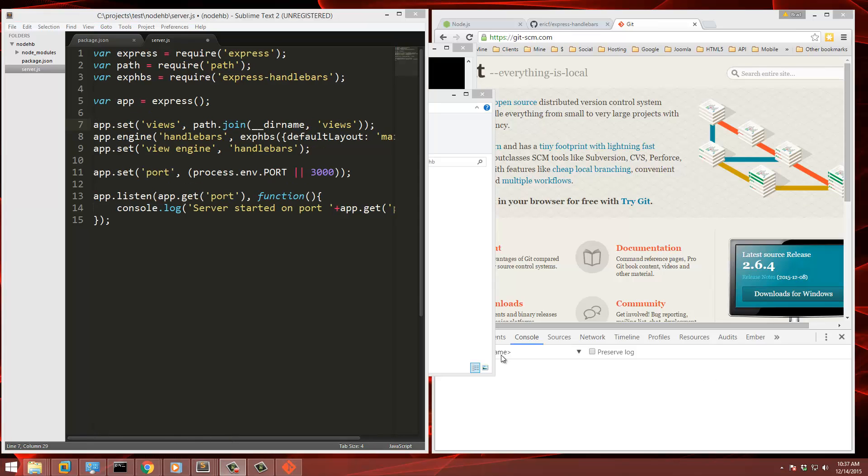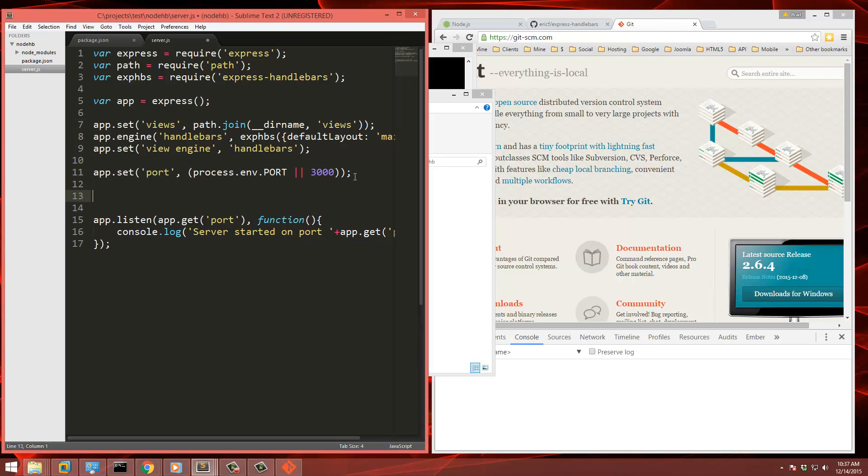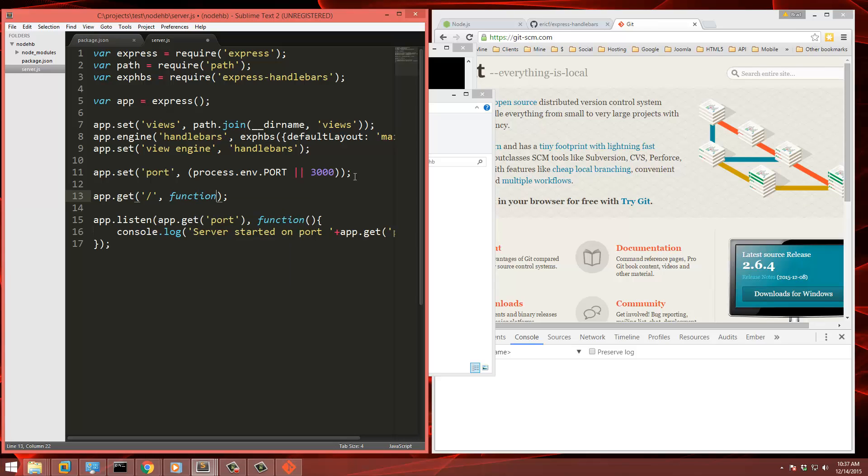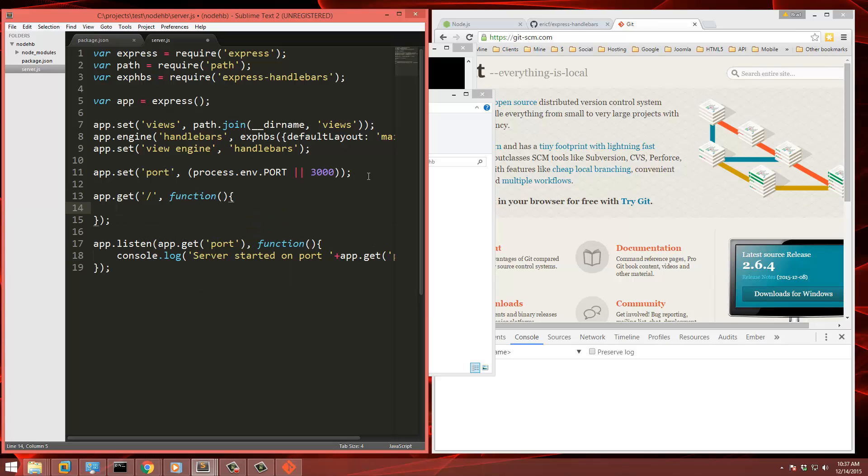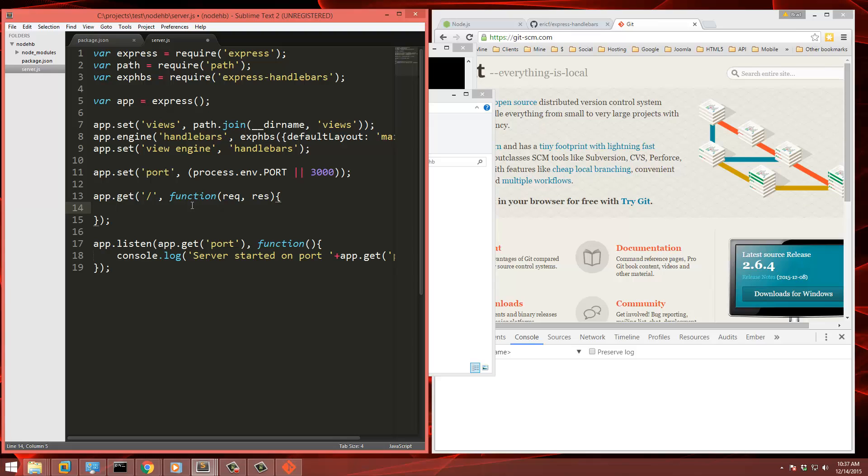But we don't have any routes. So let's go ahead and define the homepage route with app.get. And we want to get the slash, which is the homepage, and then we'll have a function. Function takes in a request and response. And what we're going to do is render a view. So res.render and let's render the home view, which we'll create now.